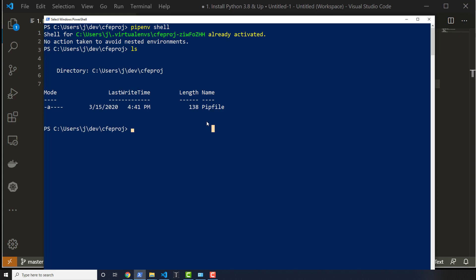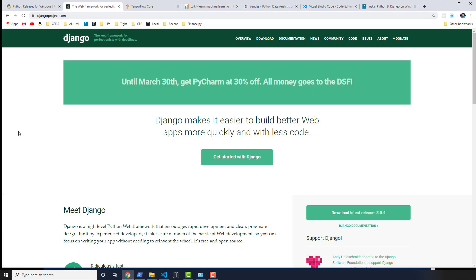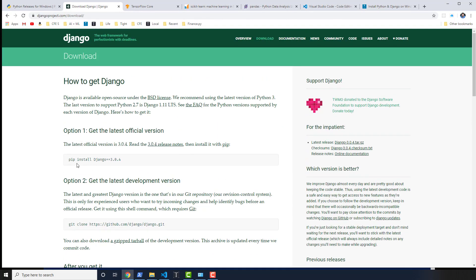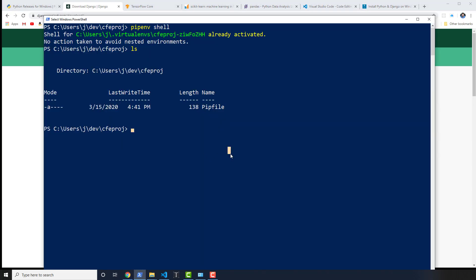So all I'm going to do now is actually install the version of Django that I want to install. Let's go to djangoproject.com, click on Download, and look for the latest version of Django. Notice that it says pip install Django 3.0.4 — that is the latest version — but we've been using pipenv. So how do I work with this command? Instead of doing pip install, it's just pipenv install Django.